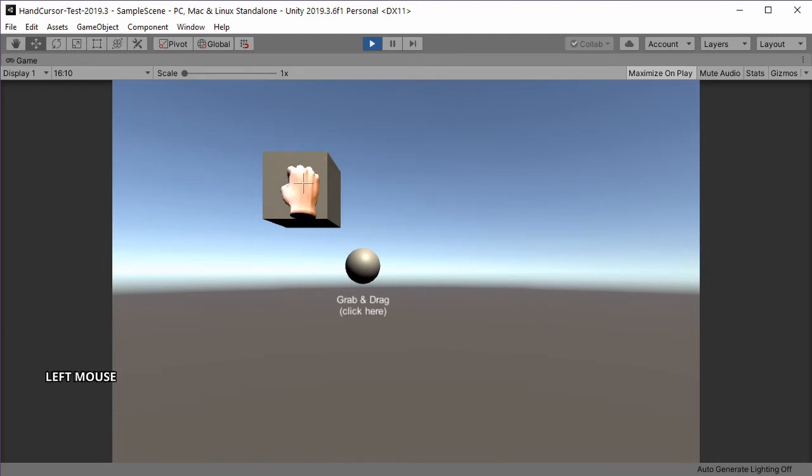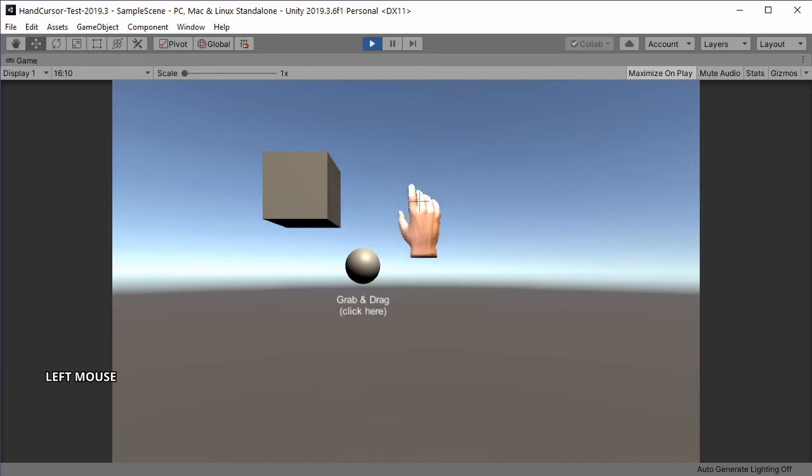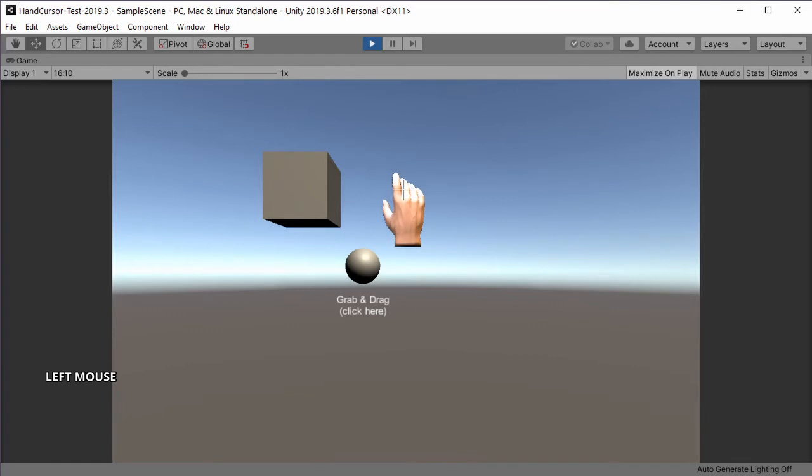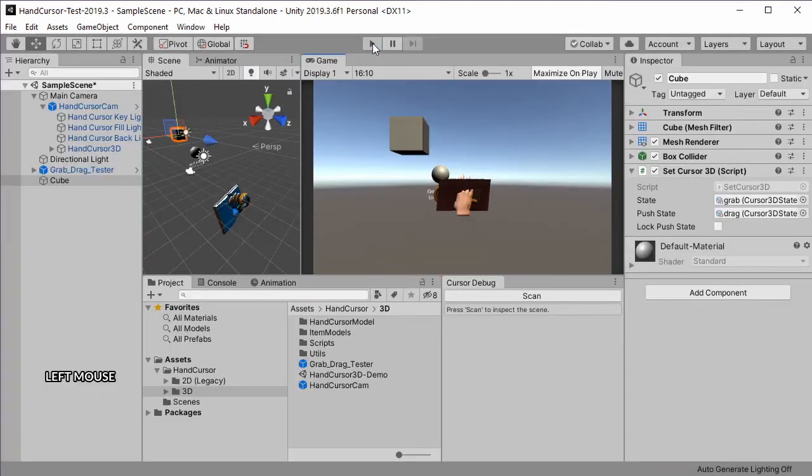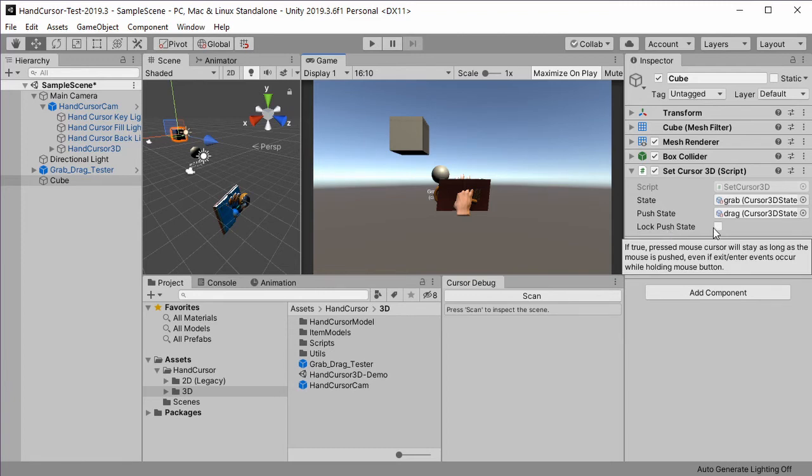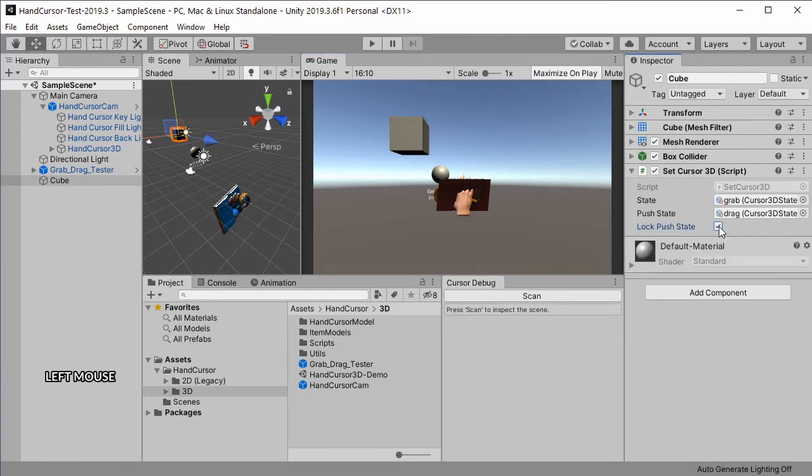I push the mouse button and I hold it and I drag outside of the cube. The exit event of the collider triggers the cursor script and my hand cursor goes into idle state again, although I am still pressing the mouse button. So this is what you probably don't want. So this is what lock push state does.